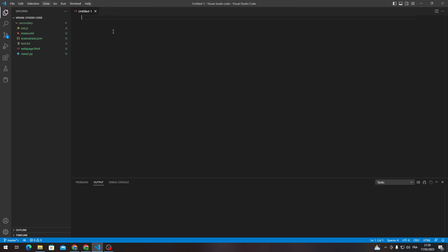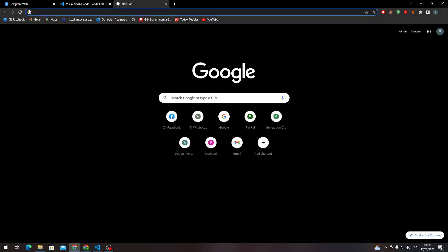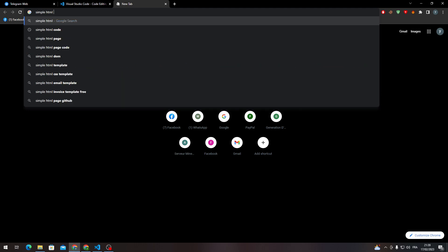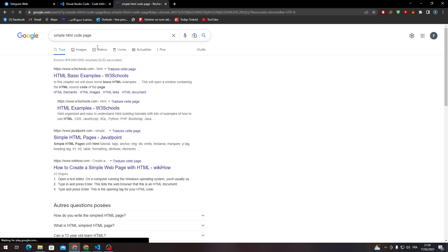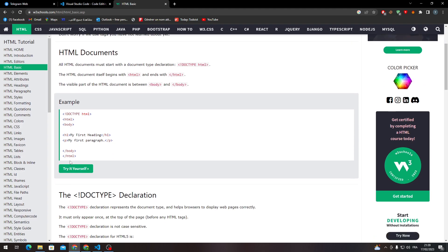But what can I write in here? In case you want to get a template or basic template for your code, you can go to your browser again and search for simple HTML code page. Just go to whatever web page you find, for example, this one.